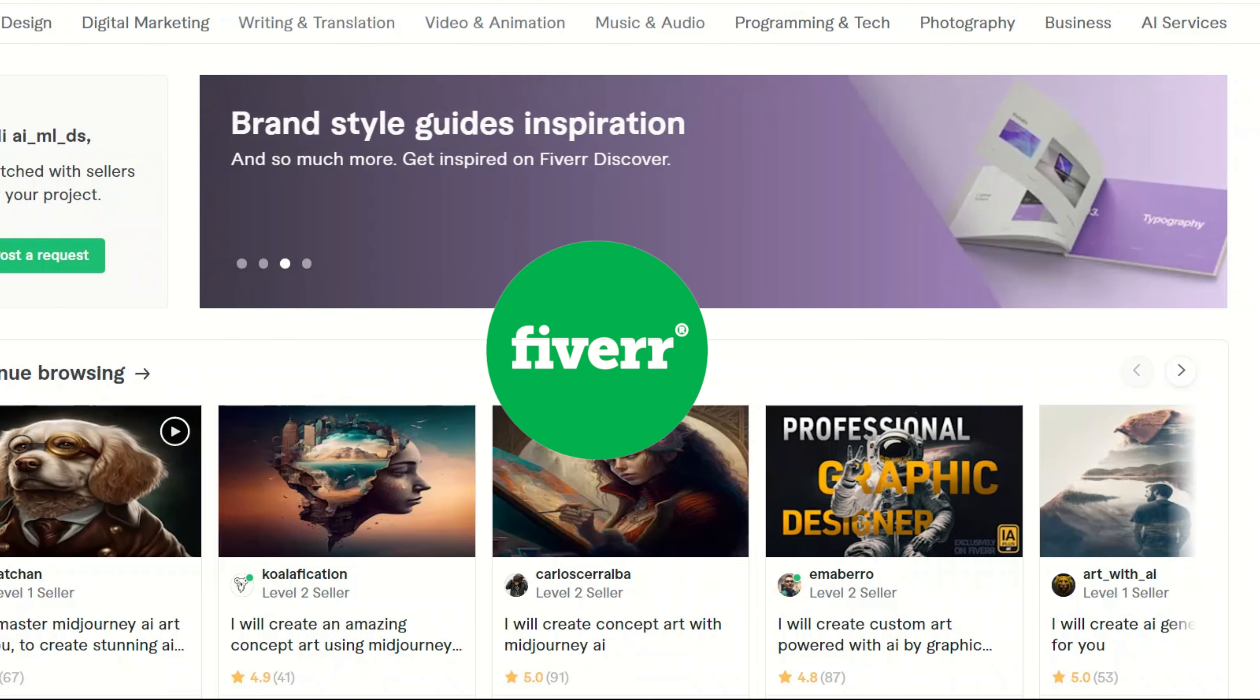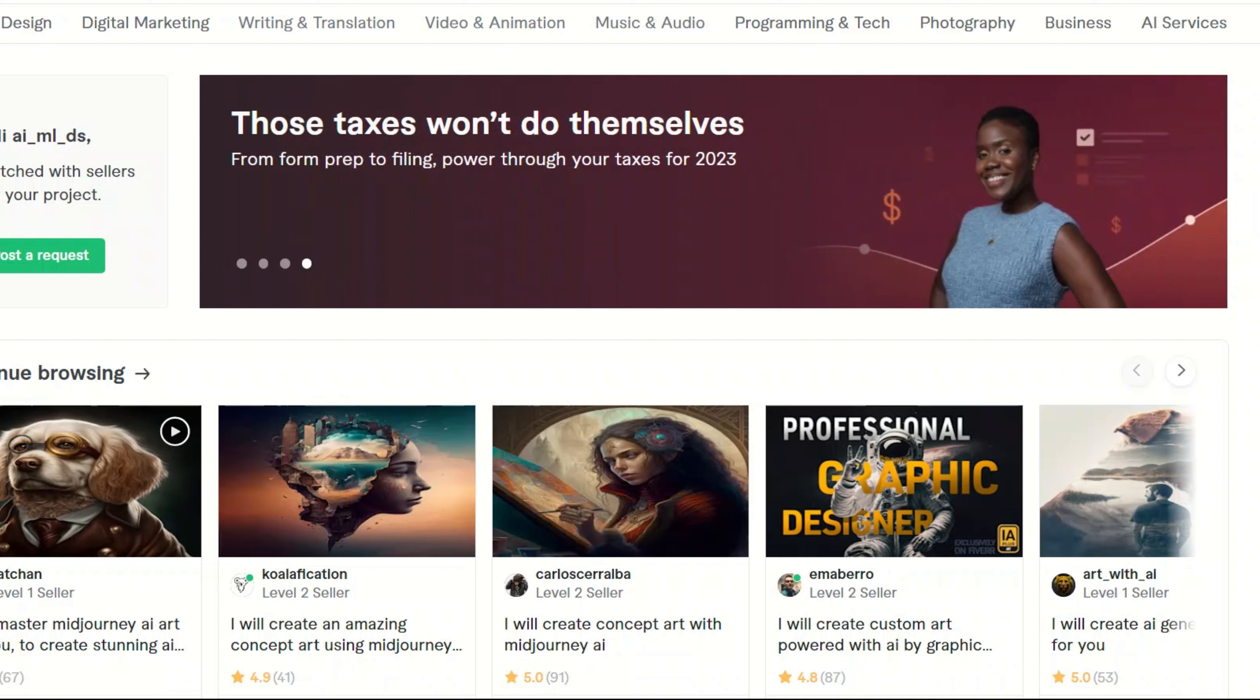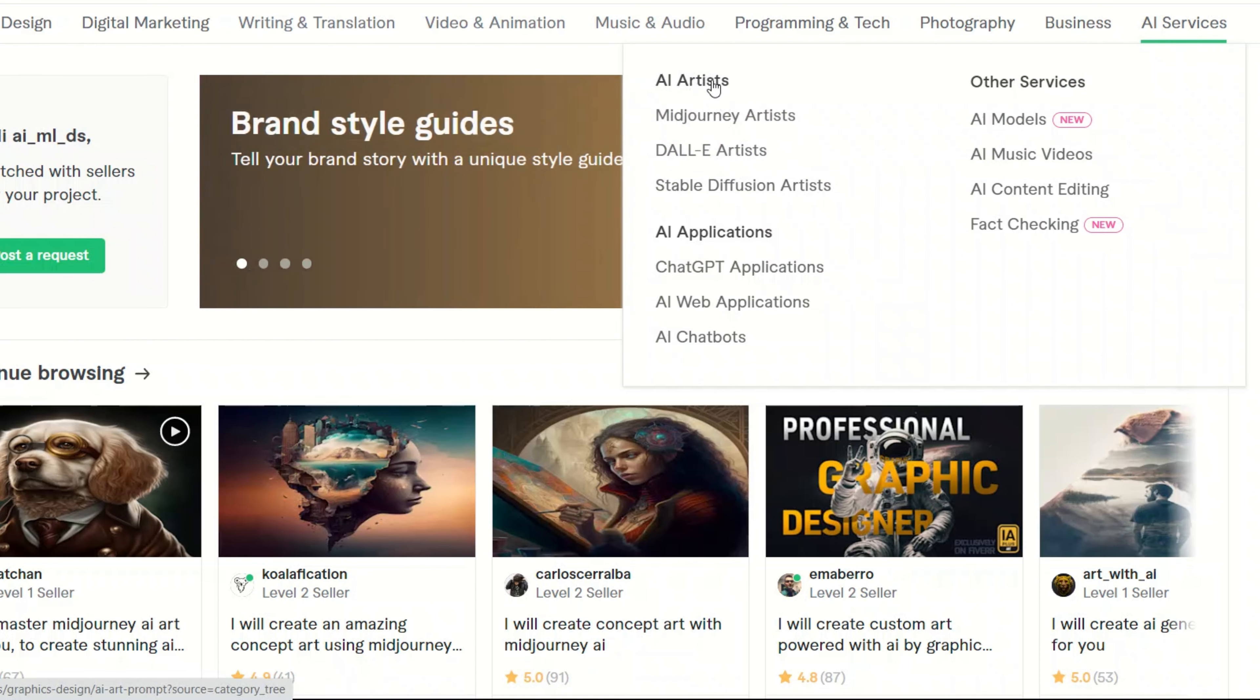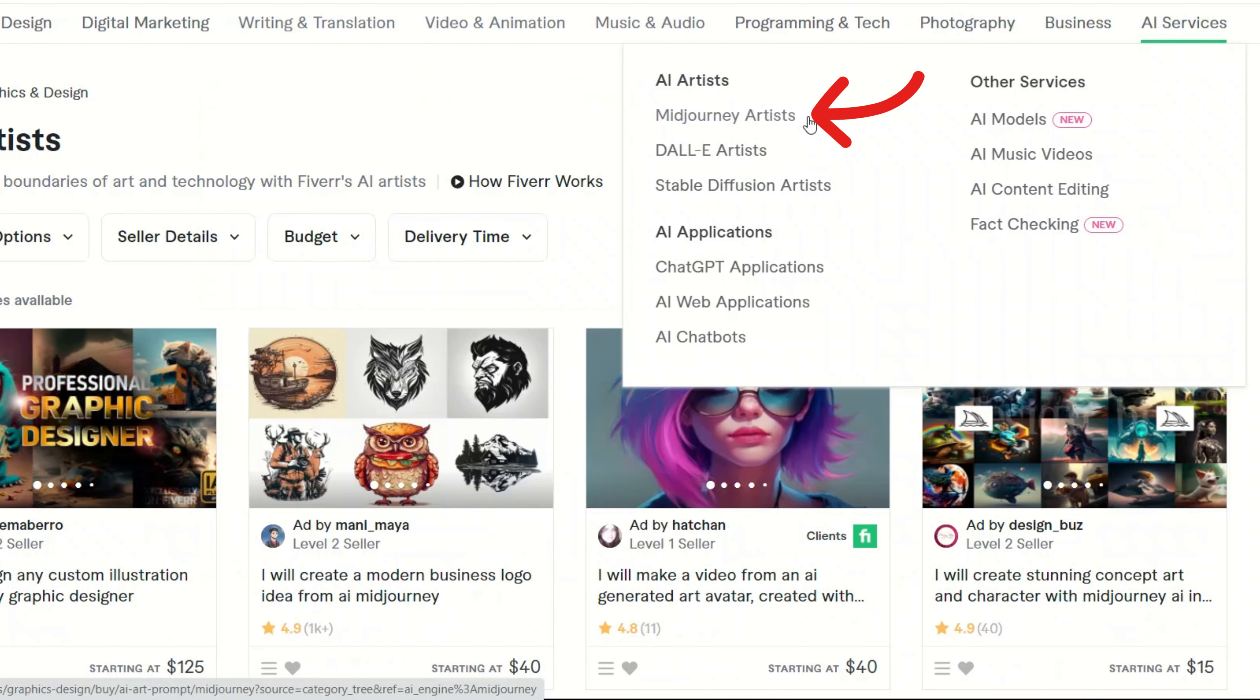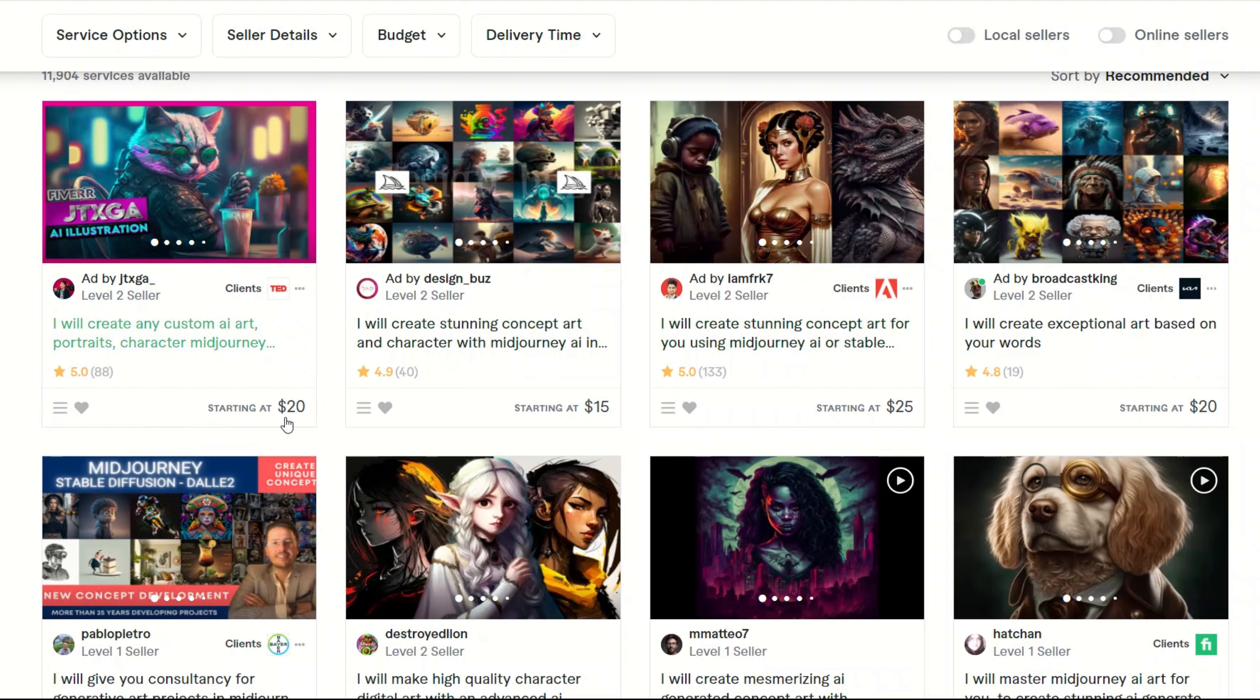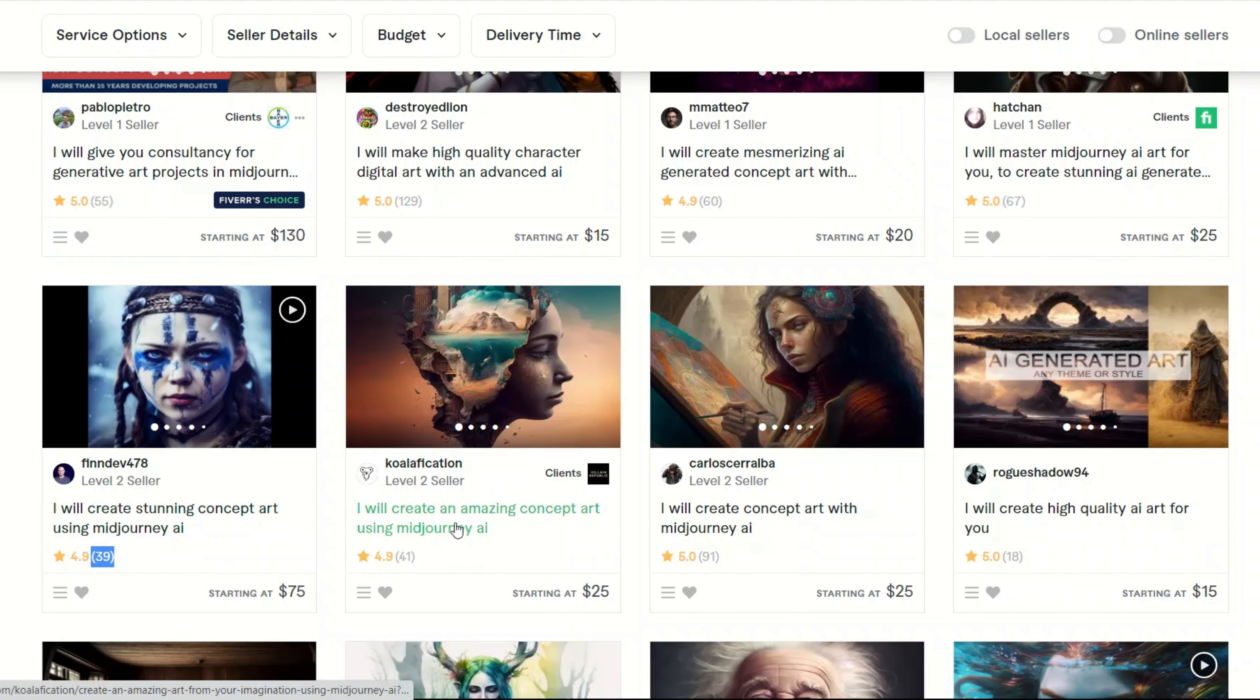Fiverr is an example of a freelancing platform that lets you offer your services to other people. And now they have this section on AI services, where if you go, you can see there is a section for AI artists. One of the most in demand art types right now is Midjourney art. Here are some gigs or services that different people are offering. So you can look at it and they have different starting price ranges.